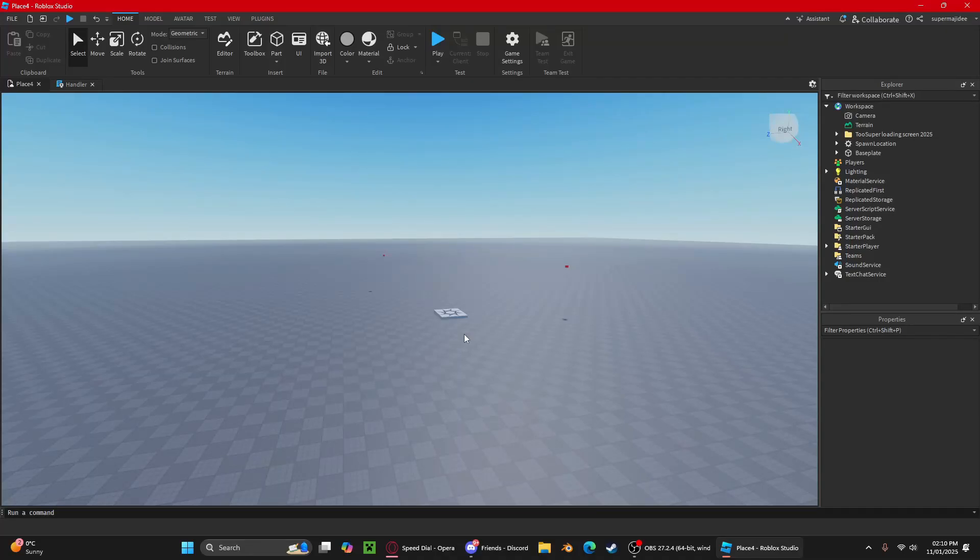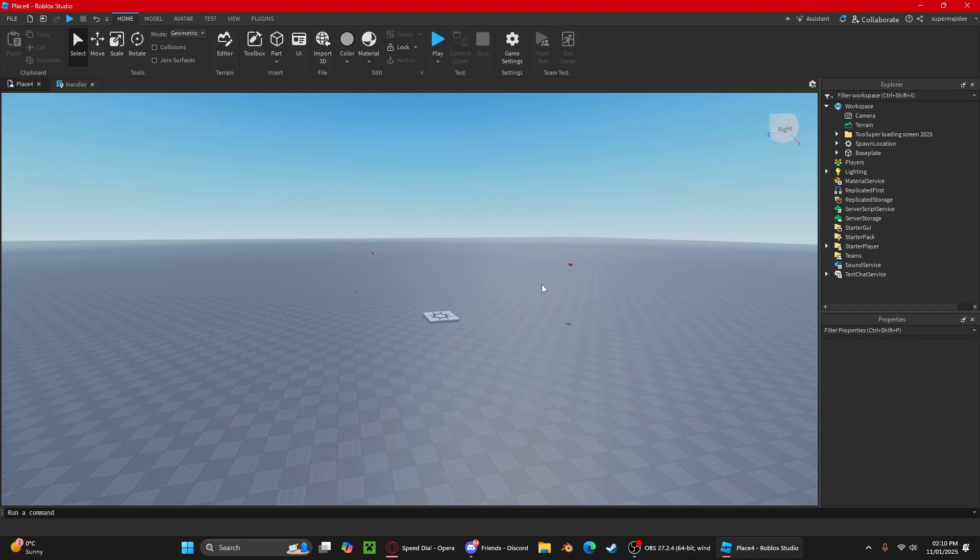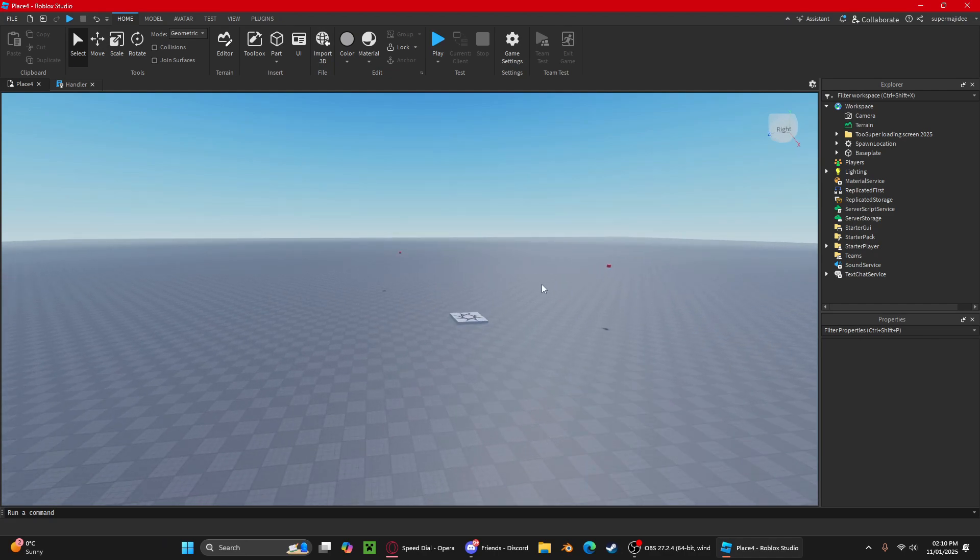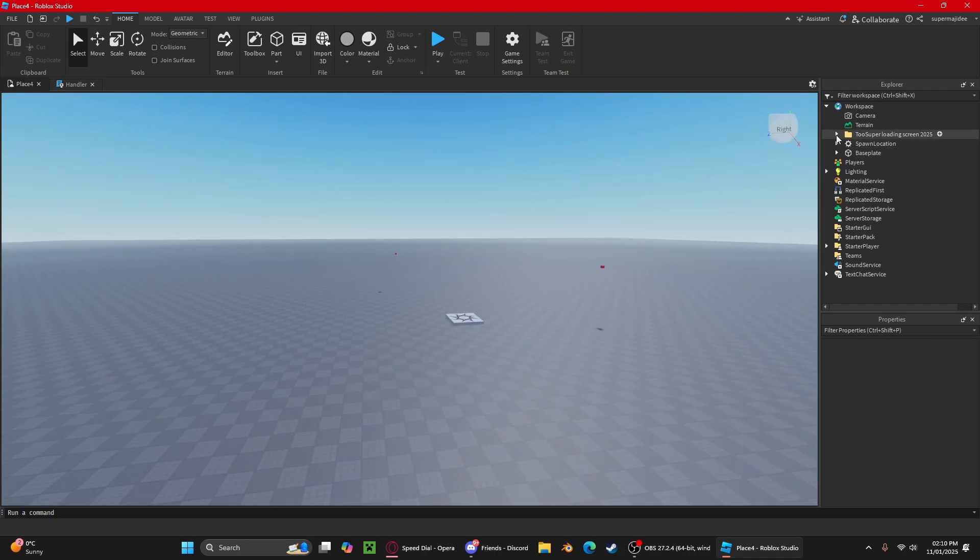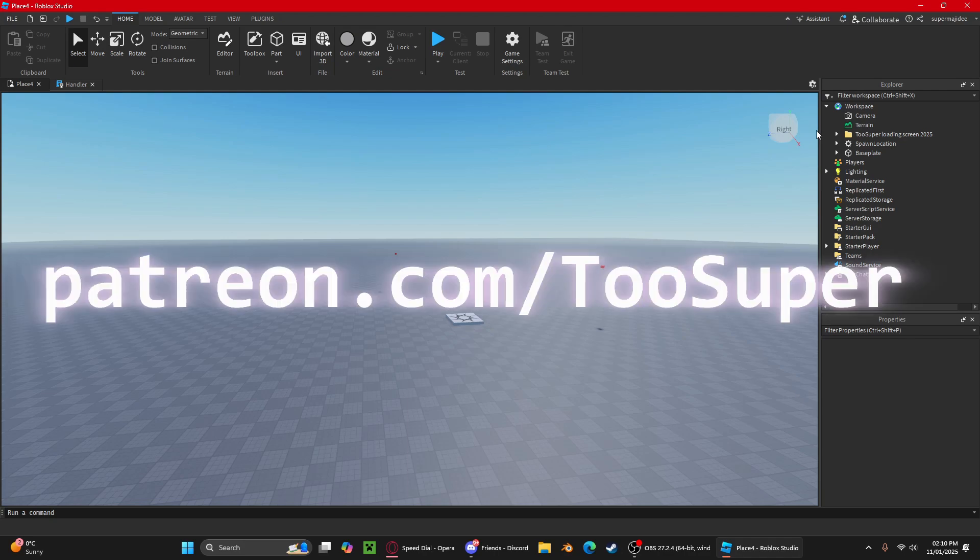Hi everyone, today I've made a loading screen for you guys. This will be free, so the model is in the description and I'll show you how to use it. Before this video starts, I have created a Patreon where you guys can support me and where I will upload models and assets.